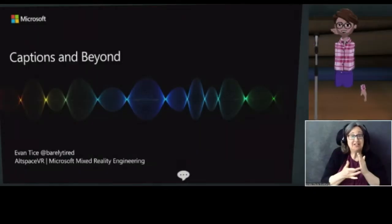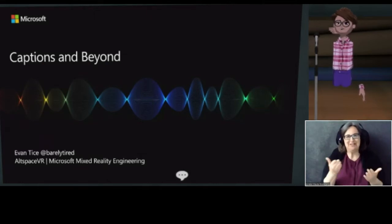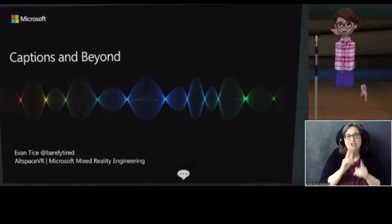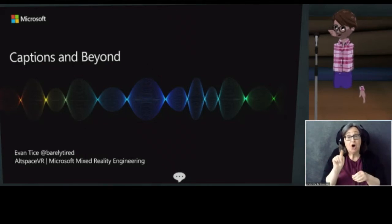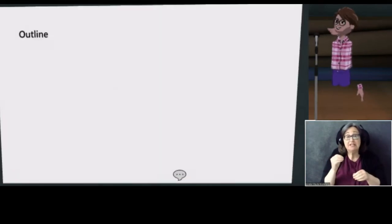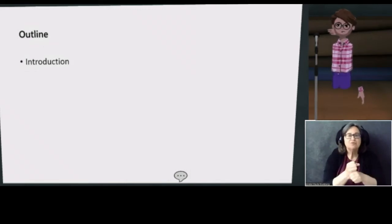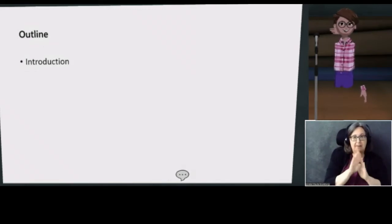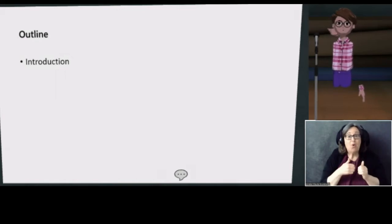Hi folks, I'm Evan Tice. Thrilled to be here today talking to you about captions in Altspace and beyond. I'm going to give you an introduction of myself and my background and how I came to work on captions.